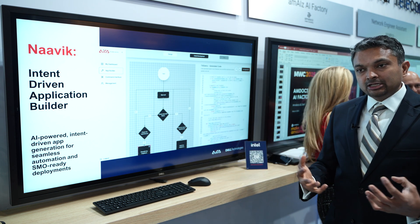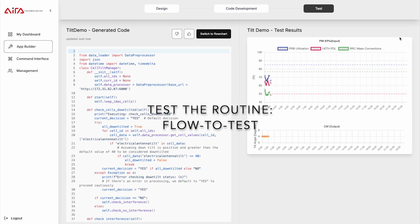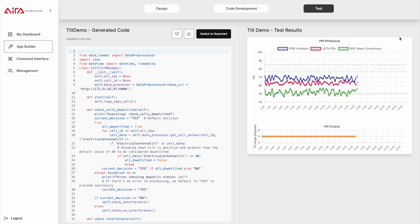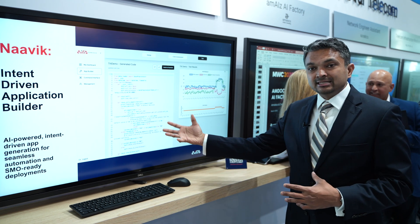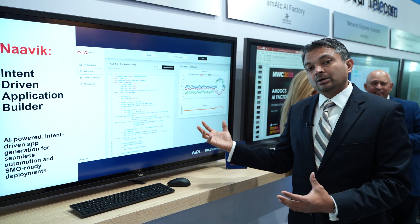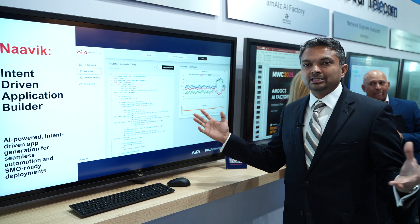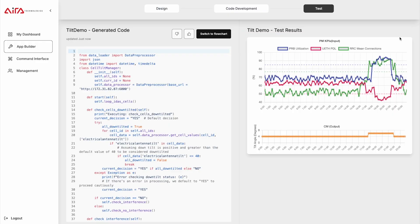Once the code is generated, how do you know it's doing exactly what the flowchart intended? That's where our testing feature comes in. We use Gen AI to generate a series of tests that validate the code. Here you can see a simple application meant to change the tilt under certain interference conditions — and once the interference conditions are met, the tilt actually changes. You can verify the code is doing what it's supposed to. Once you're comfortable, the code can be part of your GitOps, or operators can have us package it into an R-app.